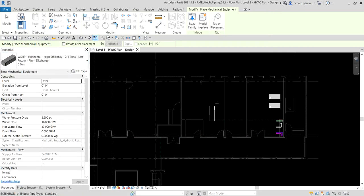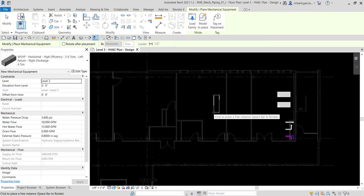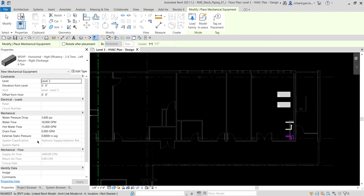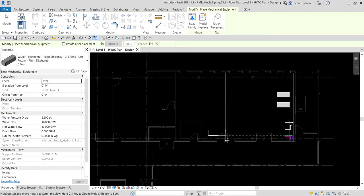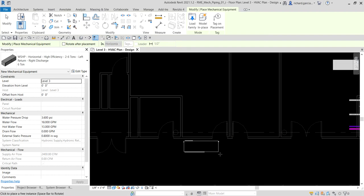Remember, while you are placing your equipment you can press the Space Bar to rotate the component. I'll press the Space Bar to rotate it and then place it in position.